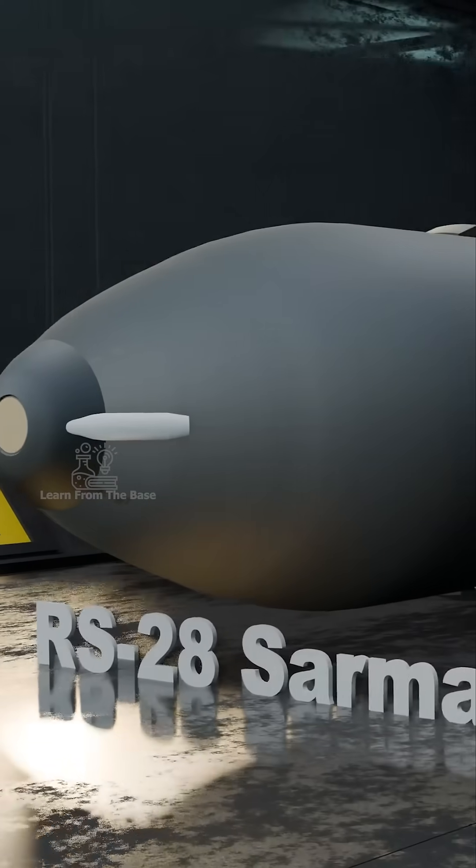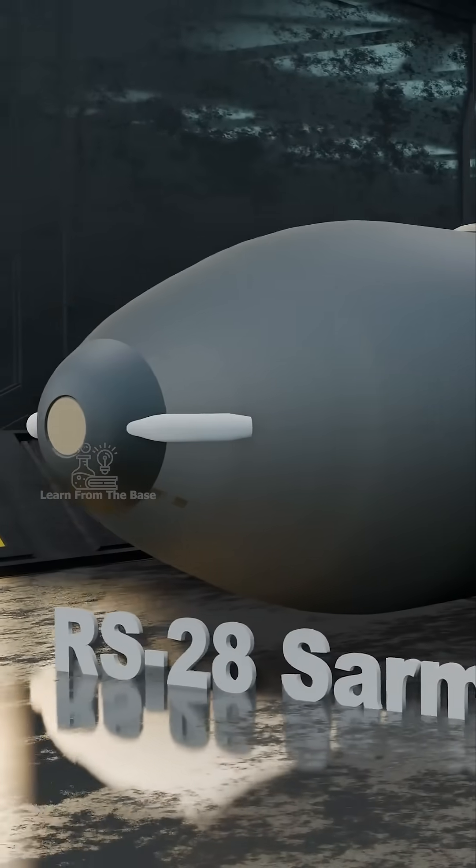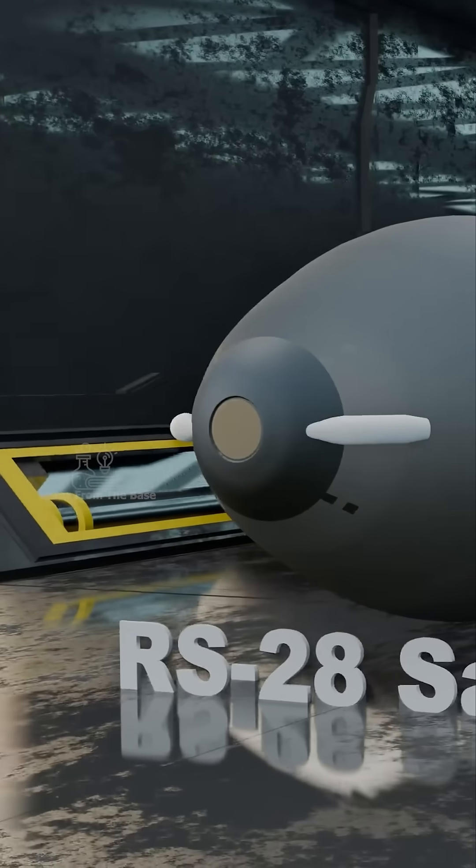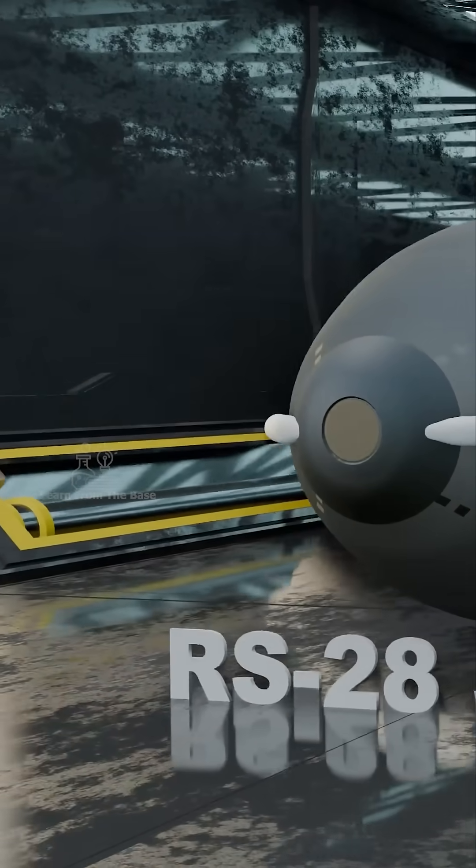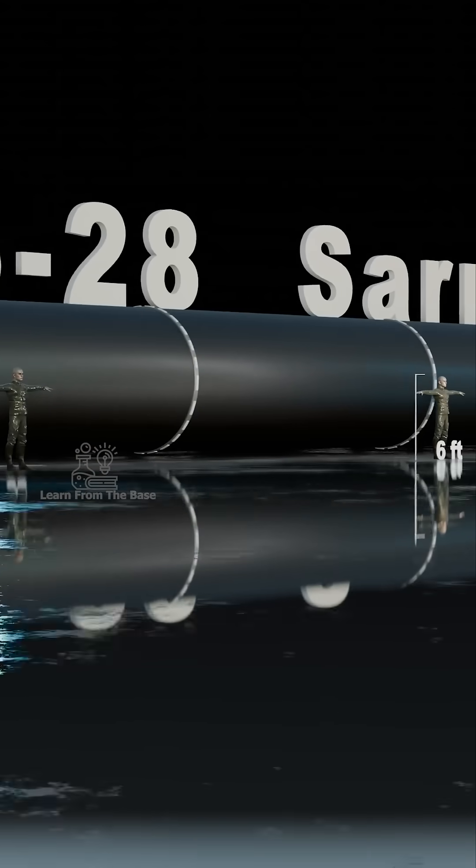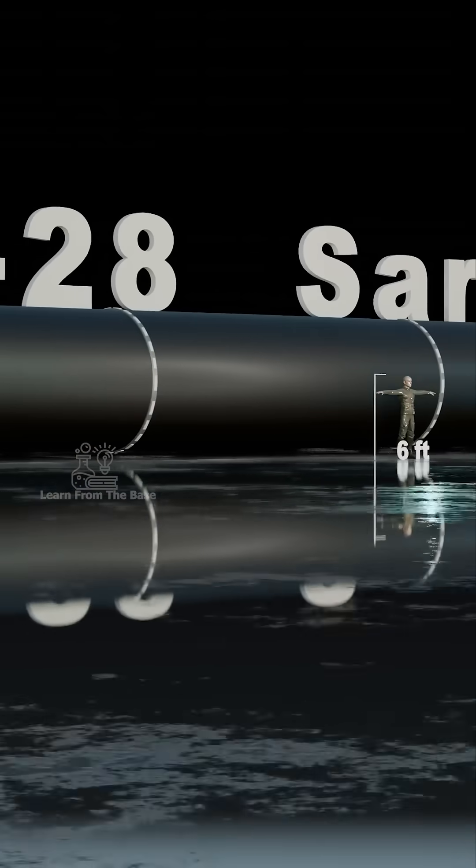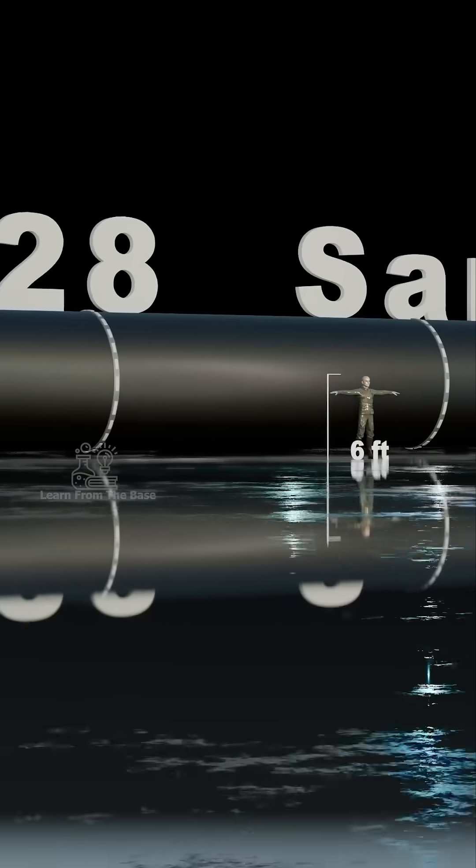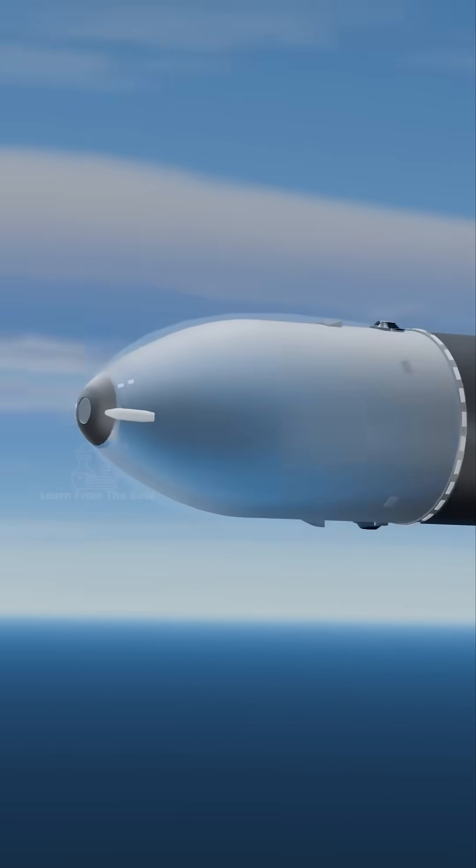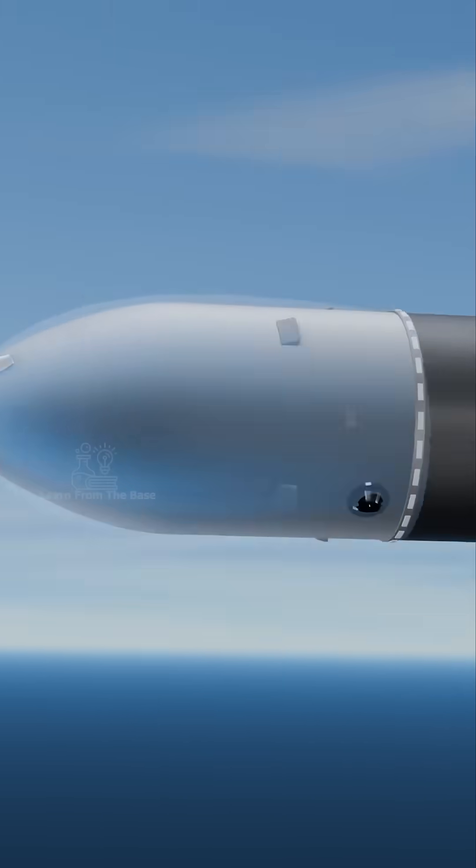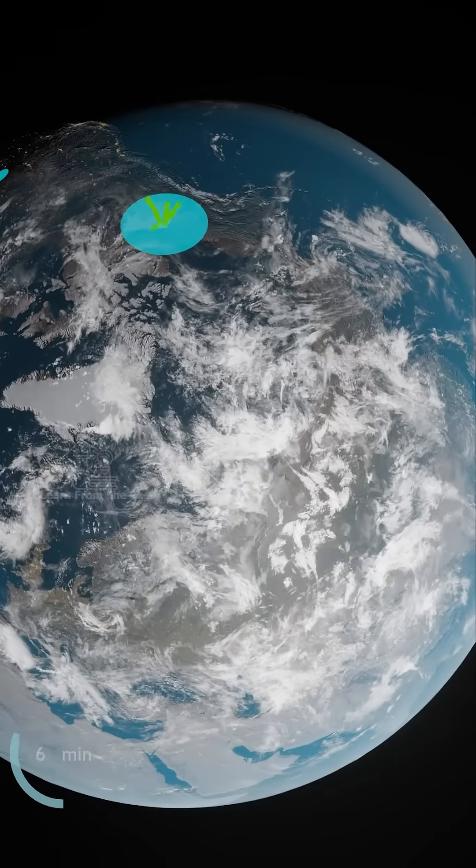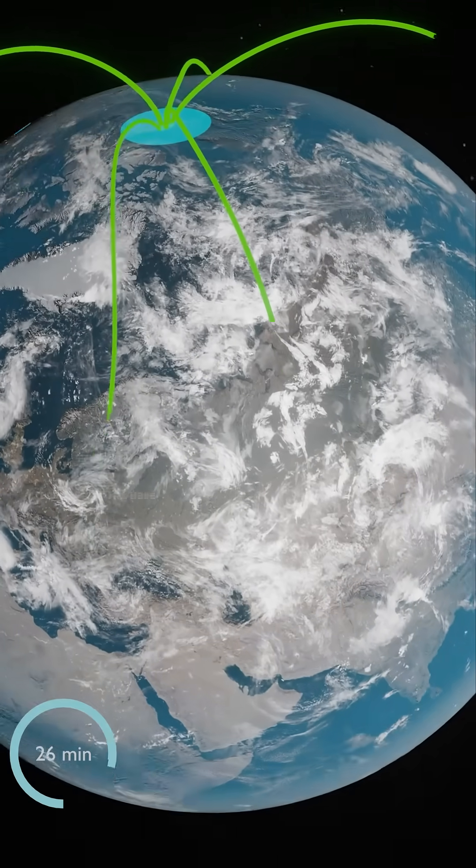This is the RS-28 Sarmat, the world's most powerful and longest range intercontinental ballistic missile. It can reach targets anywhere on Earth in less than 30 minutes.